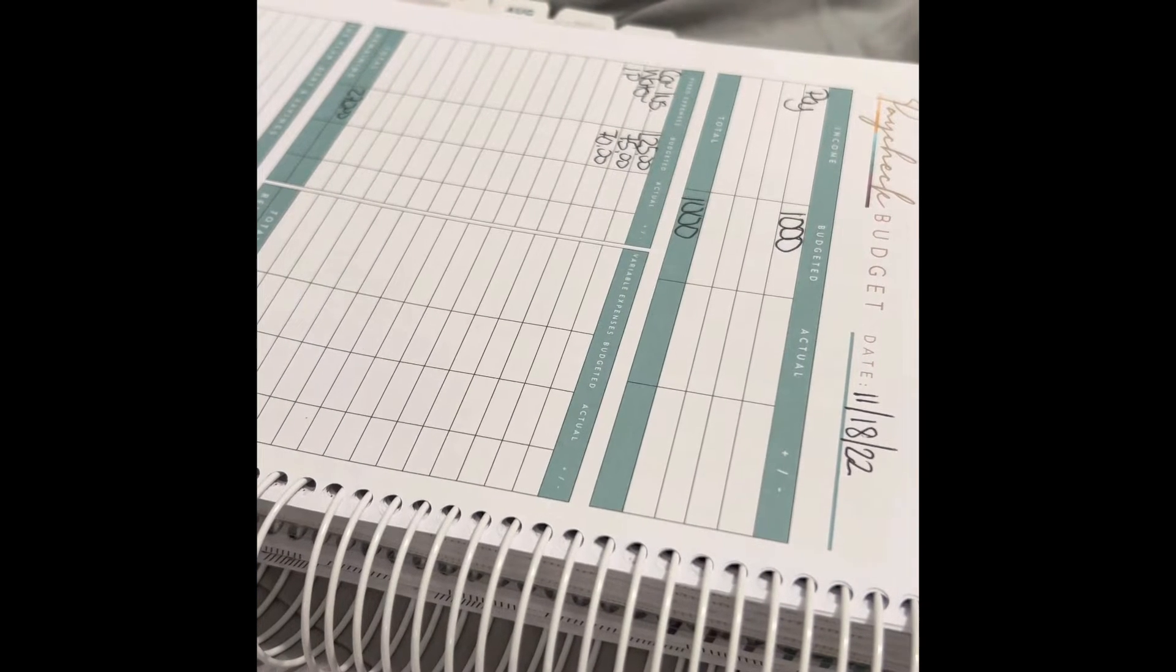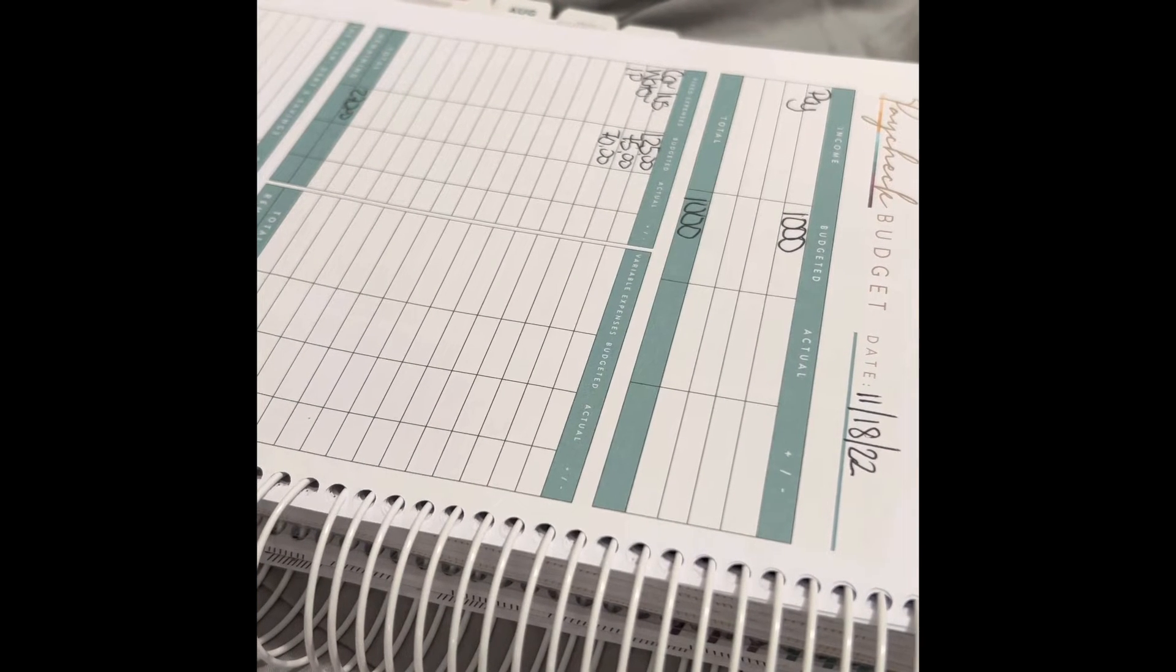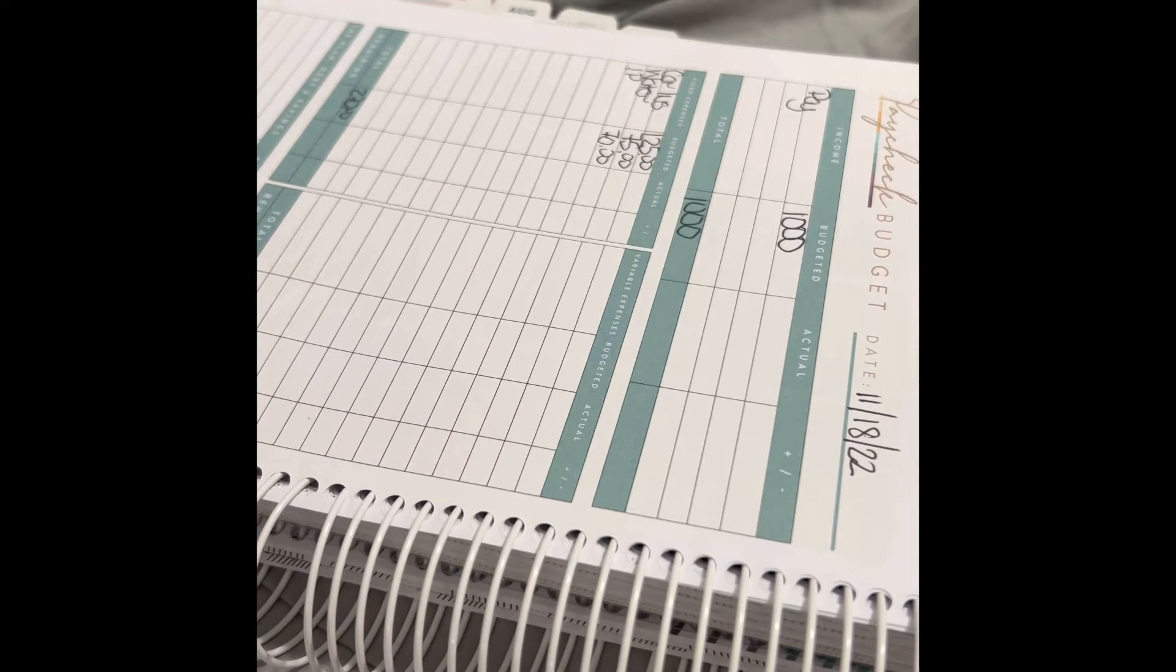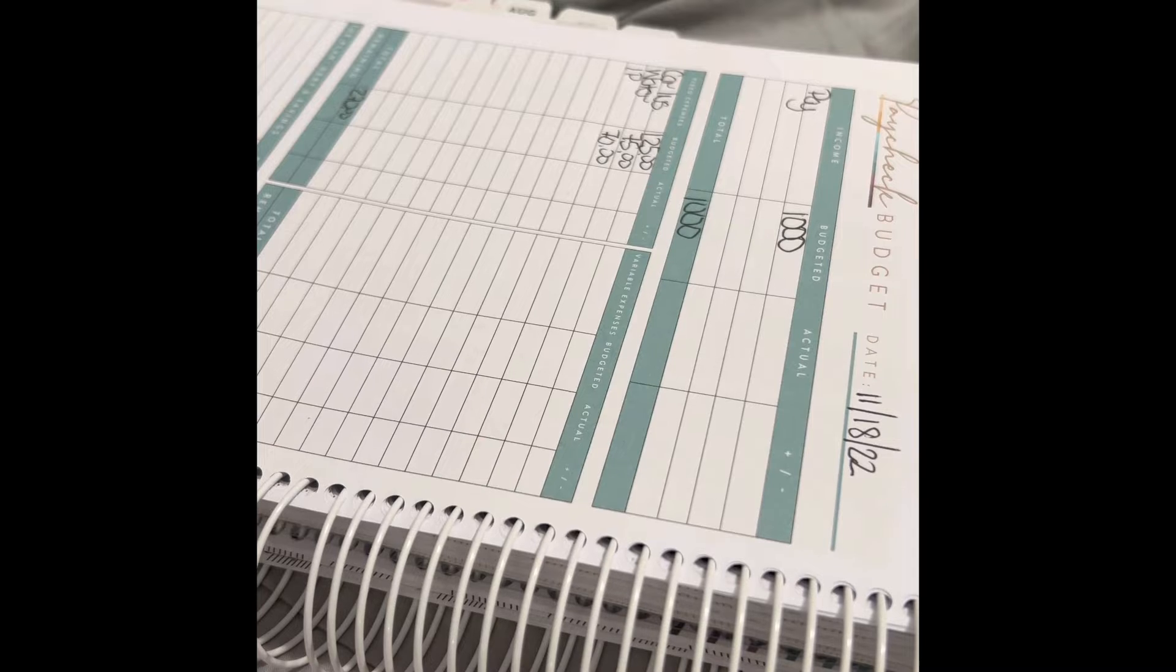$270, and then that minus $1,000 is $730. So we have $730.